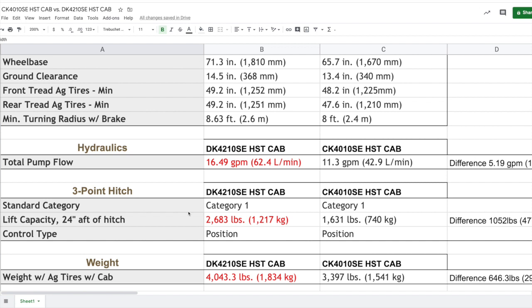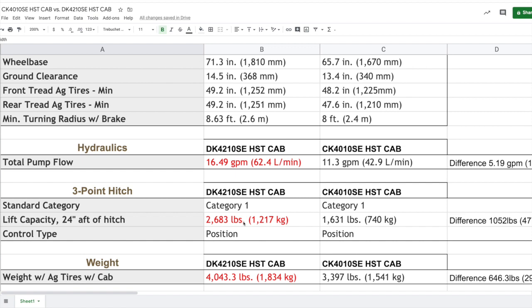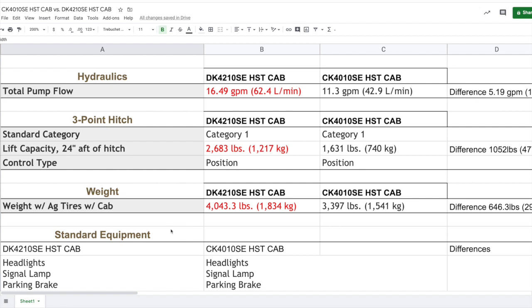Getting down to the three-point hitch, we start to see another significant difference. The DK4210SE has a lift capacity 24 inches, so the standard measure of 2,600 pounds and change. Comparing that to the CK4010, the same lift capacity at the three-point hitch is about a thousand pounds less. That's a thousand pounds of weight you cannot lift up with your three-point hitch. Considering what you have at home and what you're going to use for rear mounted implements, this will probably sway you in one direction or another.